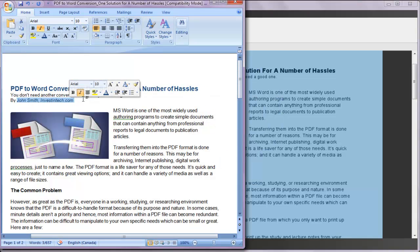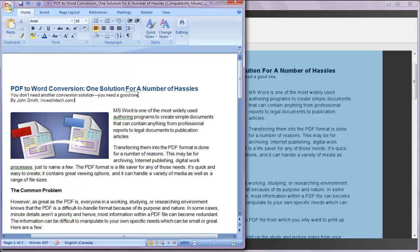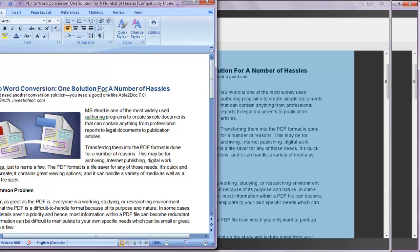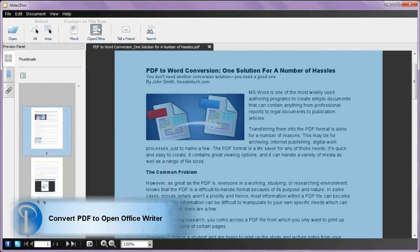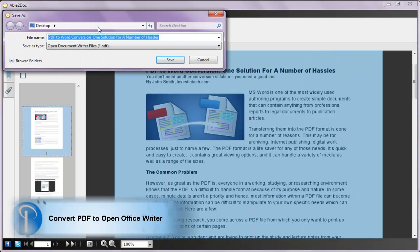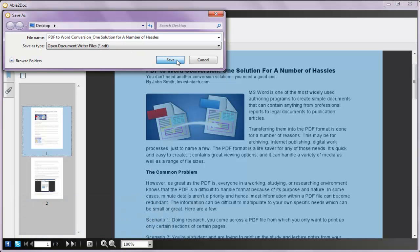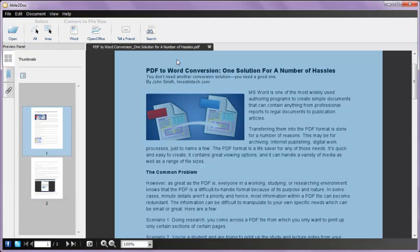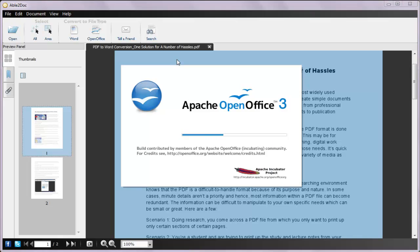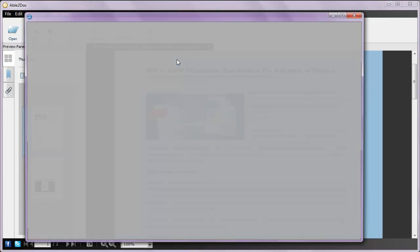No matter which conversion option you choose, Able2Doc PDF converter is consistent in its conversion quality. Even when converting to an open source format like the OpenDocument format, Able2Doc preserves your content into quality conversion results you can edit and reuse in OpenOffice Writer.